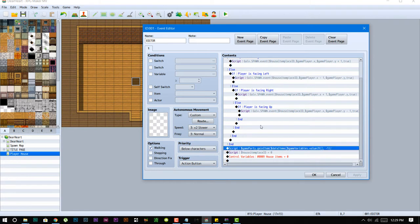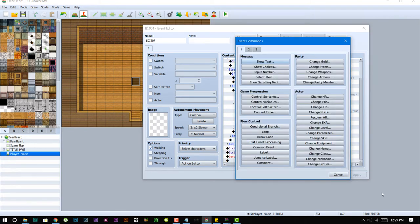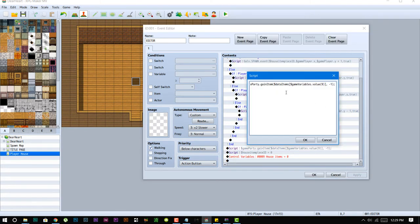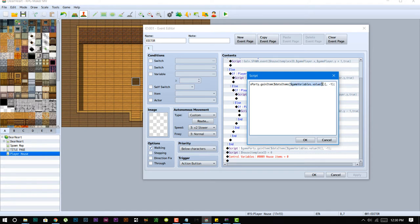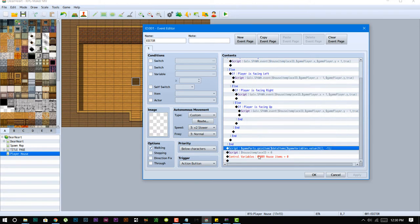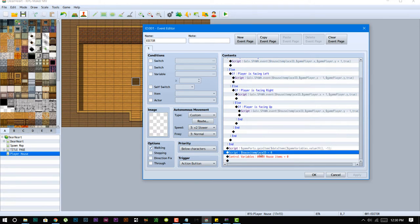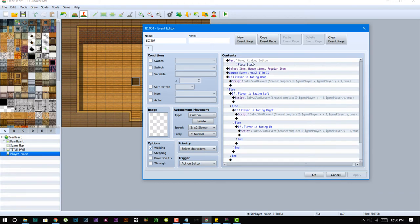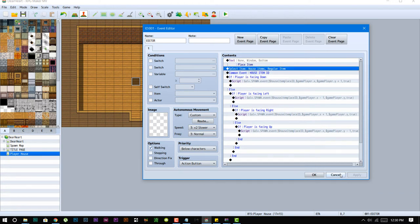And then this script call right here removes the item. So party.game_party.game_item, and then whatever that item is that's stored on variable ID 9, it gets removed. You subtract one, so if you have multiple tiers you will lose one of those tiers. And then it sets the house item place ID back to zero, and then also sets house items to zero, which is that variable that your items get stored in.